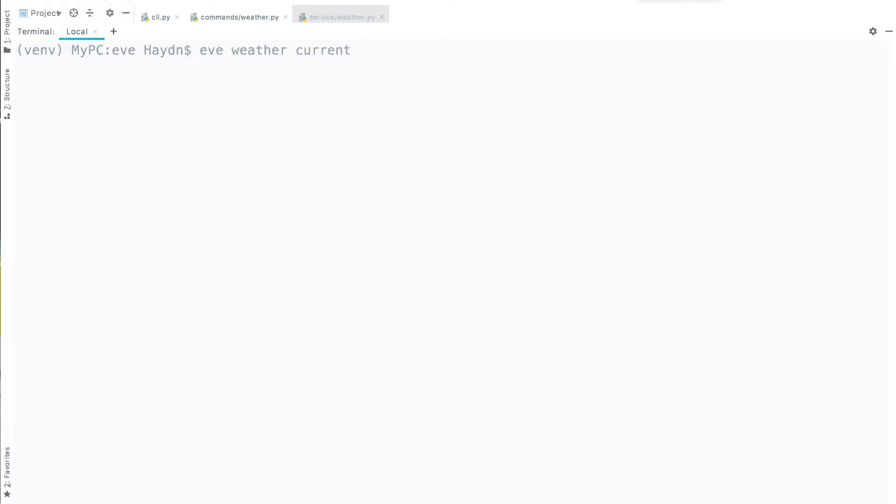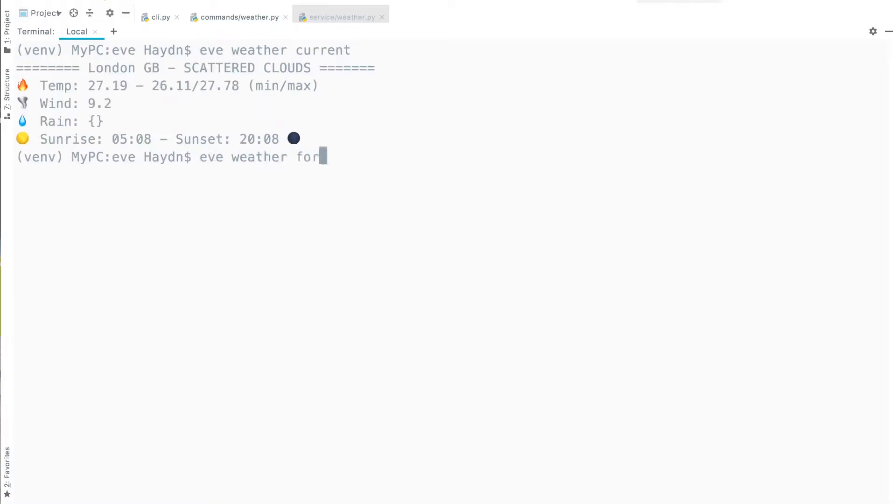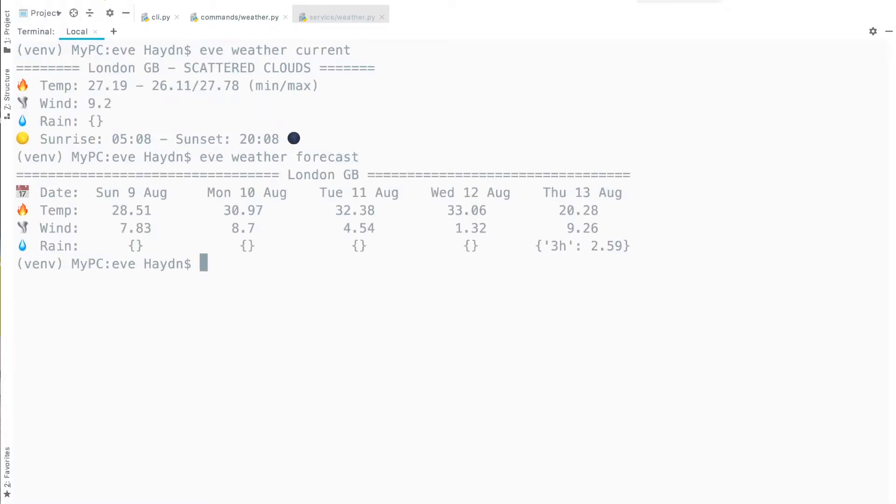So today we're building our first utility into EVE. It's going to be a weather API that has two endpoints: Current, which displays the current weather for today, and Forecast, which displays the forecast for that week.